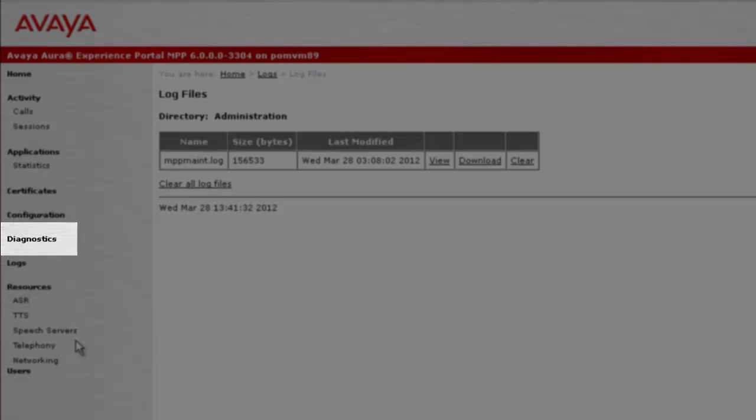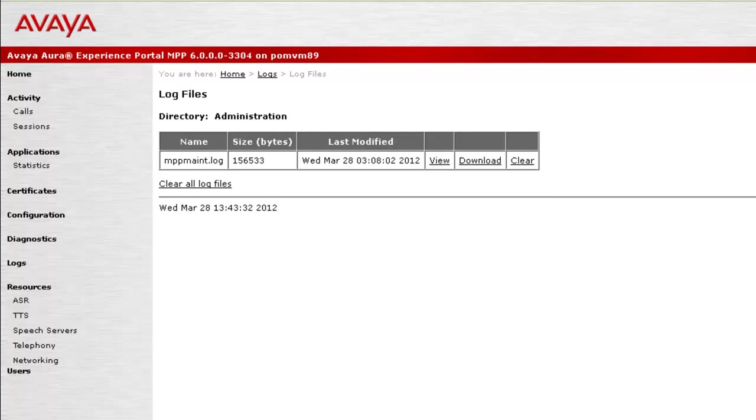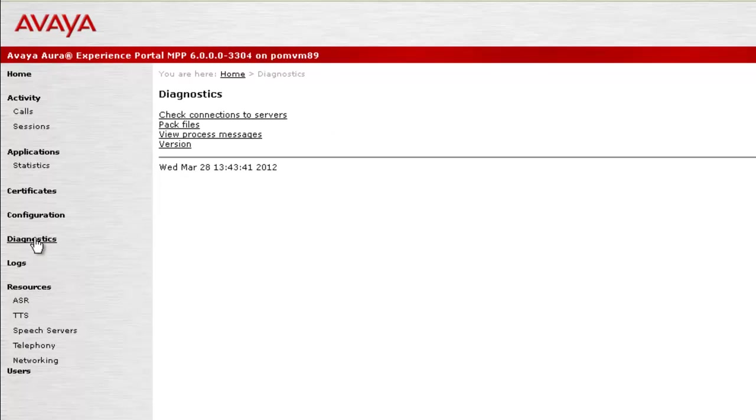Now let's click on Diagnostics to see how we can capture more details from the MPP server and package them. When I click on Diagnostics, this page opens up. Click on Pack Files link here.